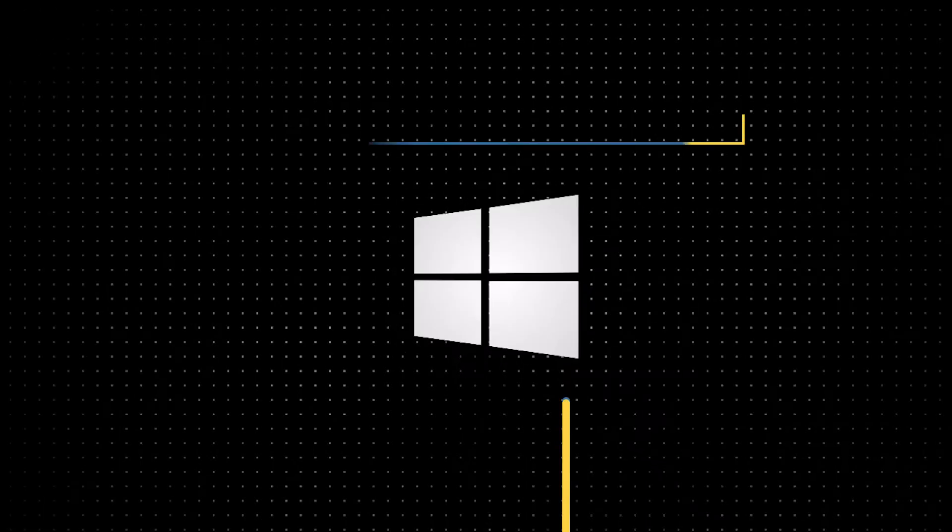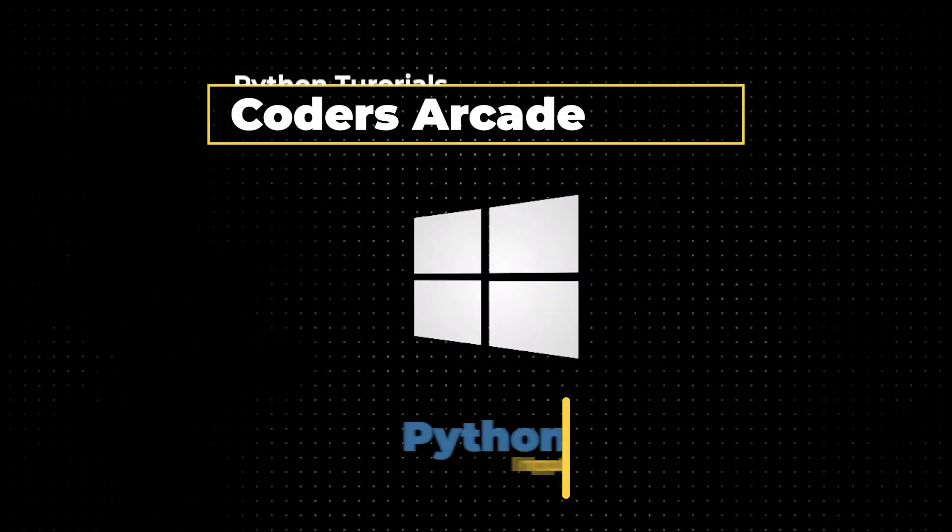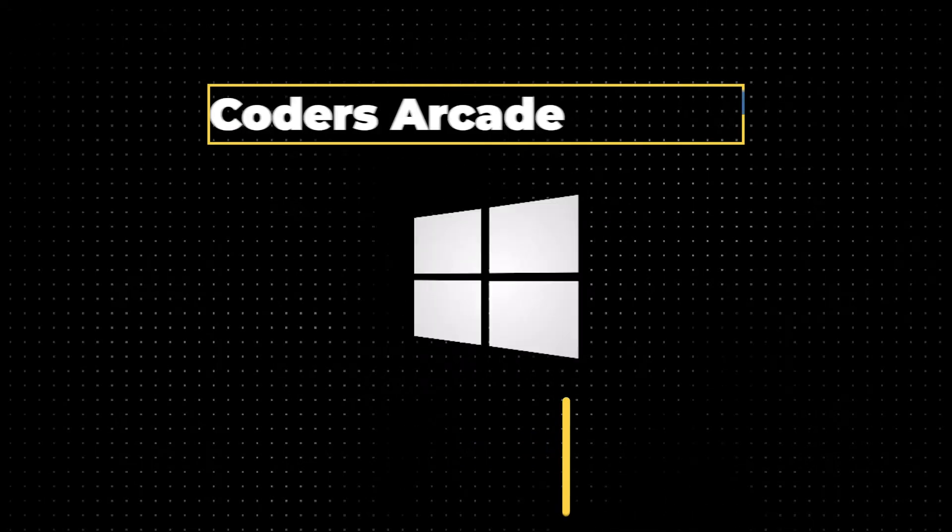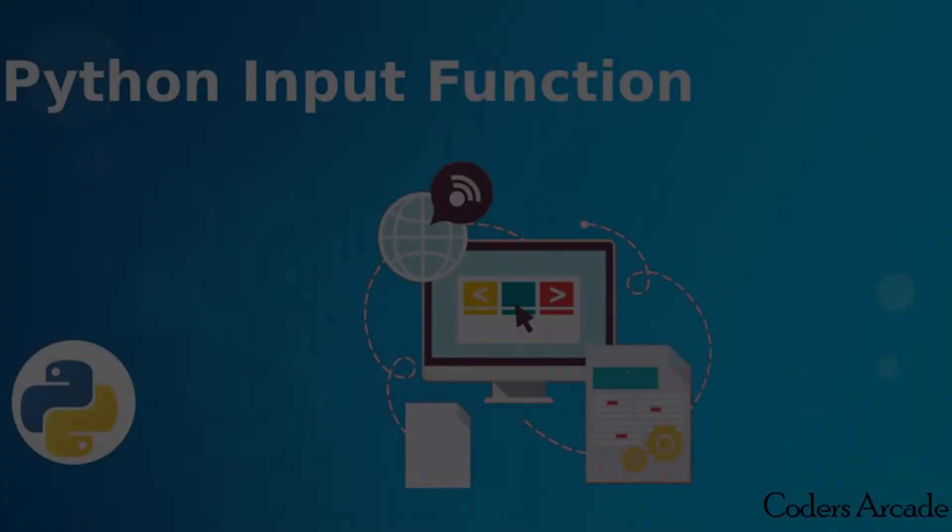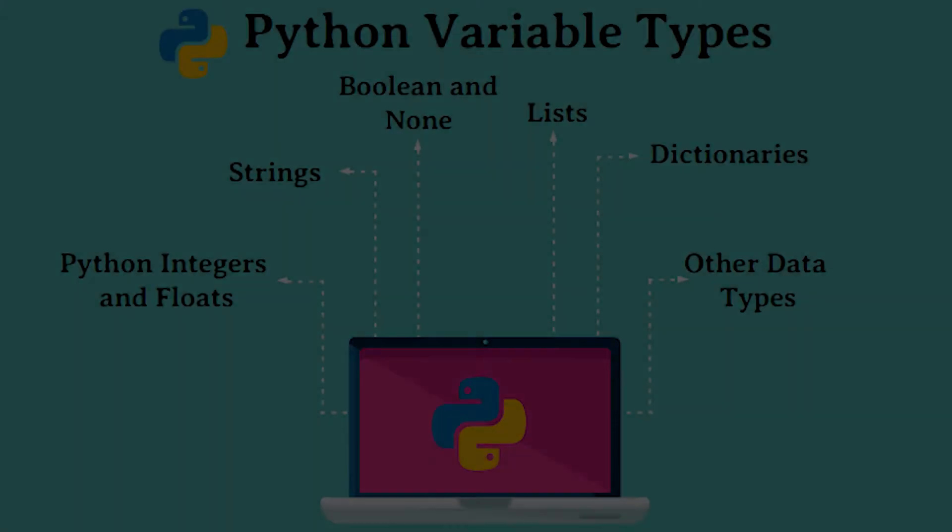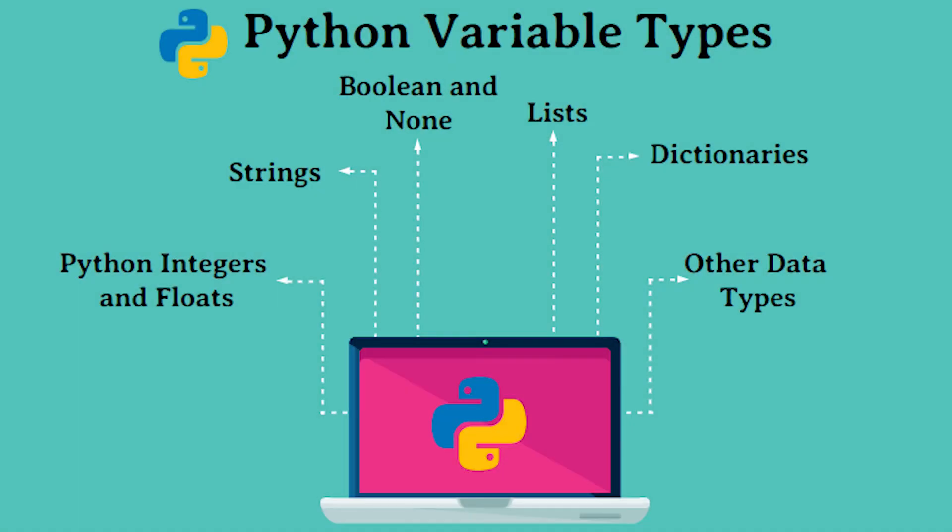Hello everyone, in today's video we will be learning how to use the input function in Python. Using the input function we will be taking input from the user, concatenating it, and printing data on the console.